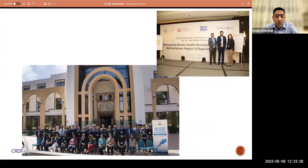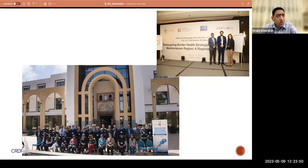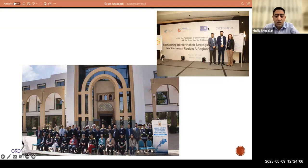These pictures show the most recent CRDF activities in Morocco — implementing capacity building for the Morocco border health team, addressing population mobility and improving mass gathering health responses. The other picture shows a symposium held in Jordan to get a better picture of the situation of population mobility and border health in the eastern Mediterranean region. That concludes my presentation, and I'm happy to entertain any questions.